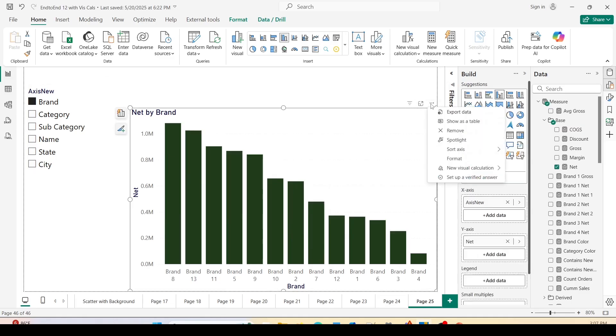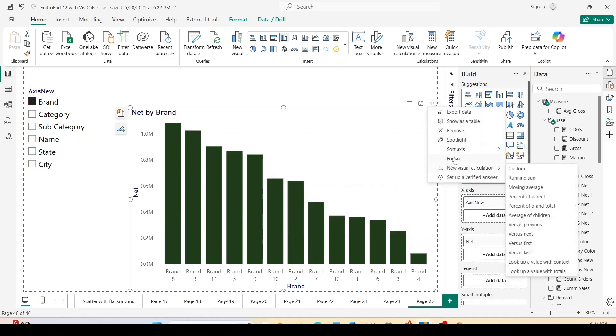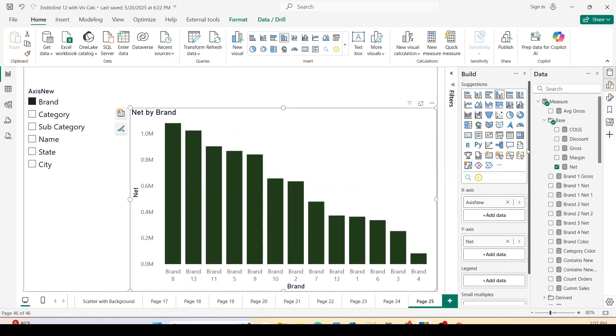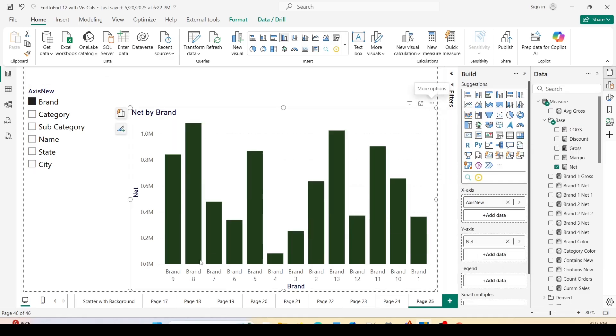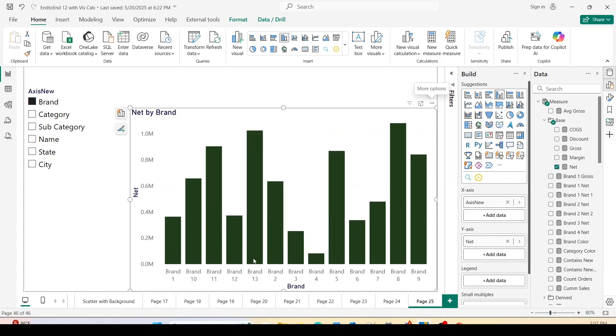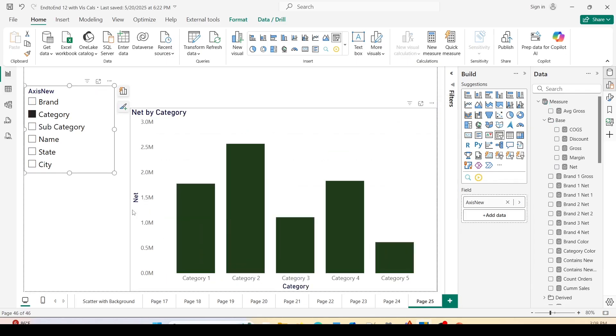Now once we select the brand, I will go ahead here on the ellipses icon, the three dots, and I'll sort it by brand. Now it is sorted on the brand and let me also sort it ascending.